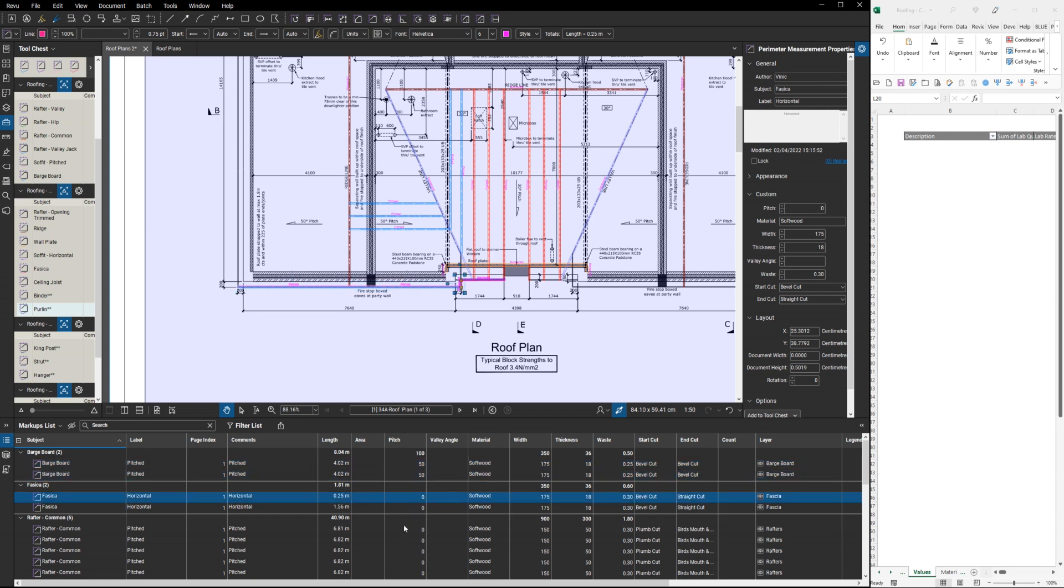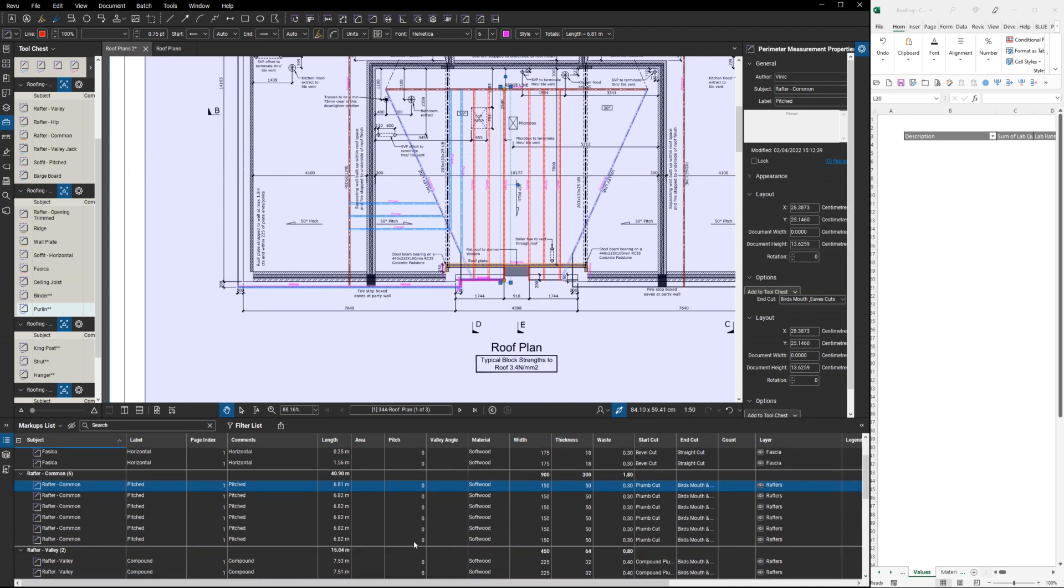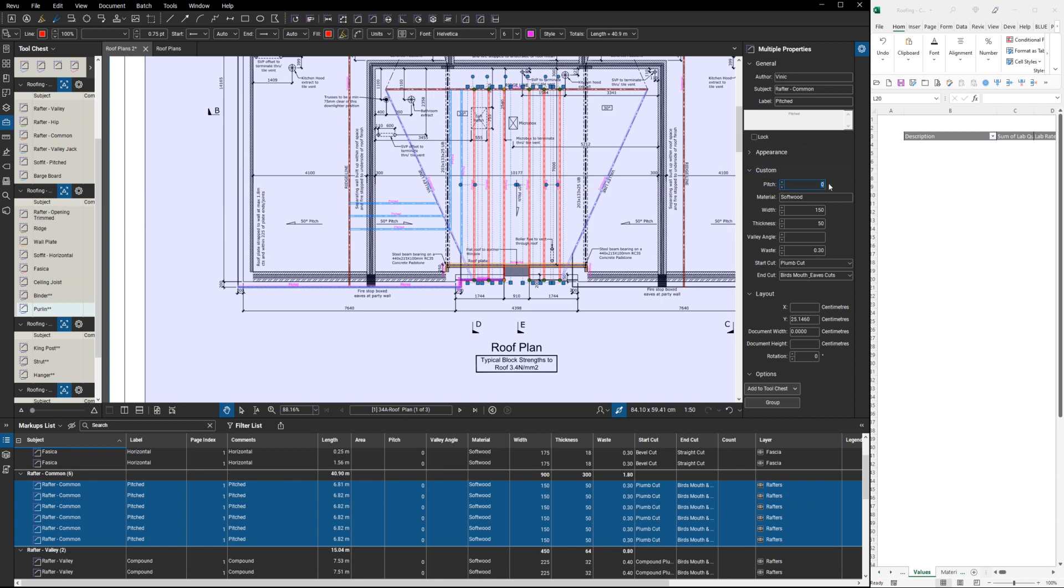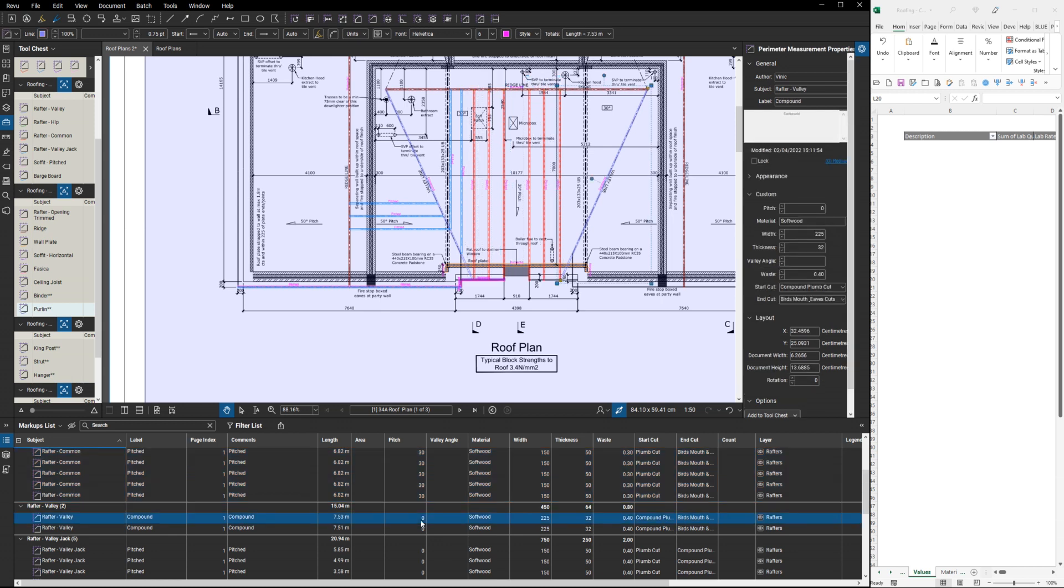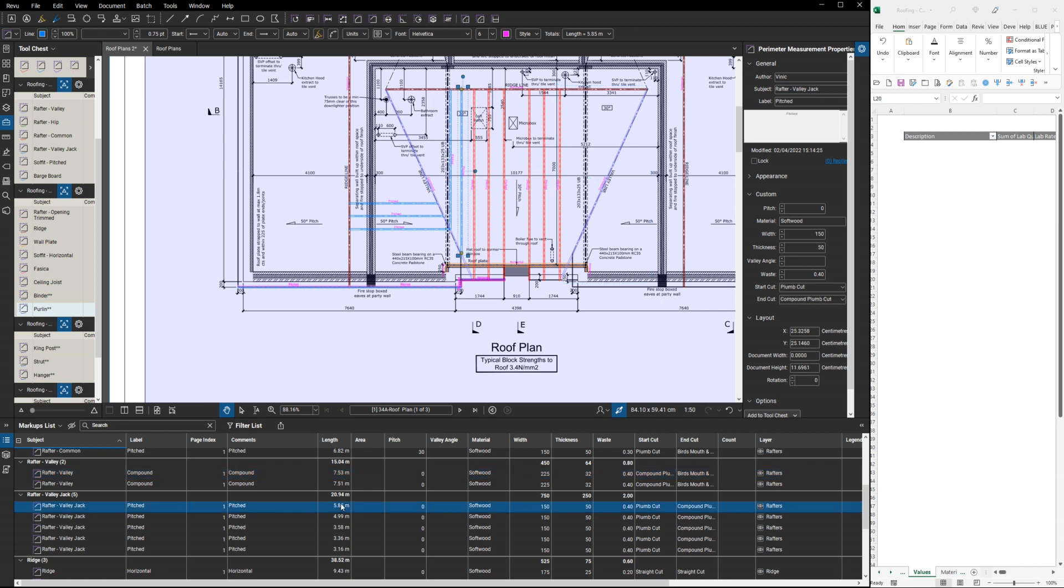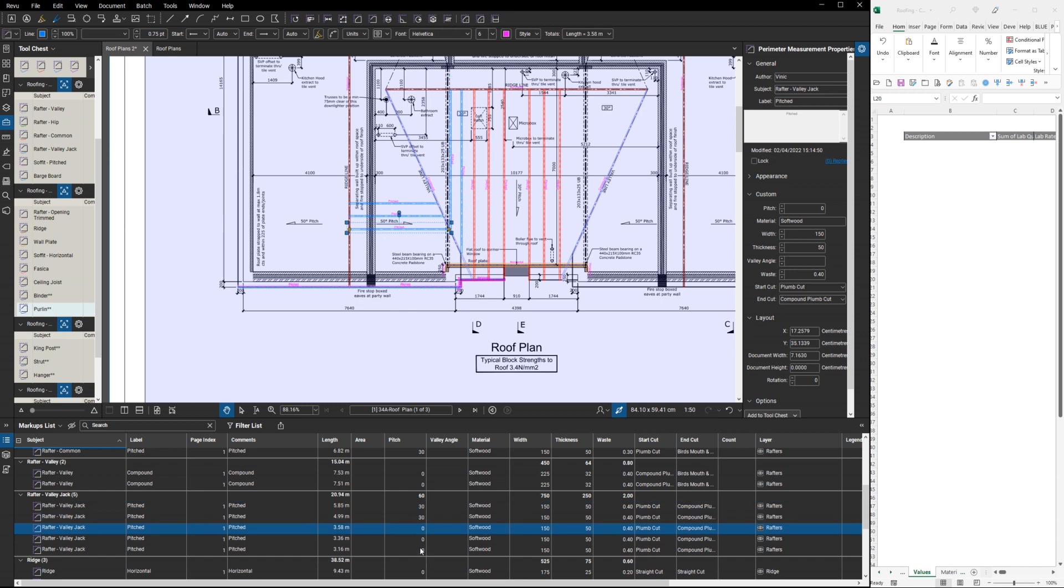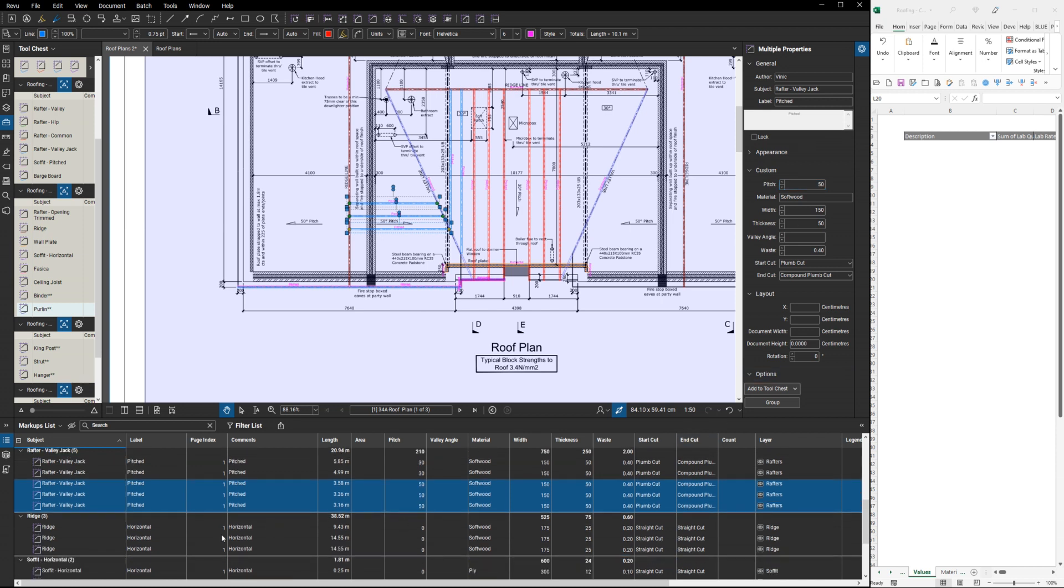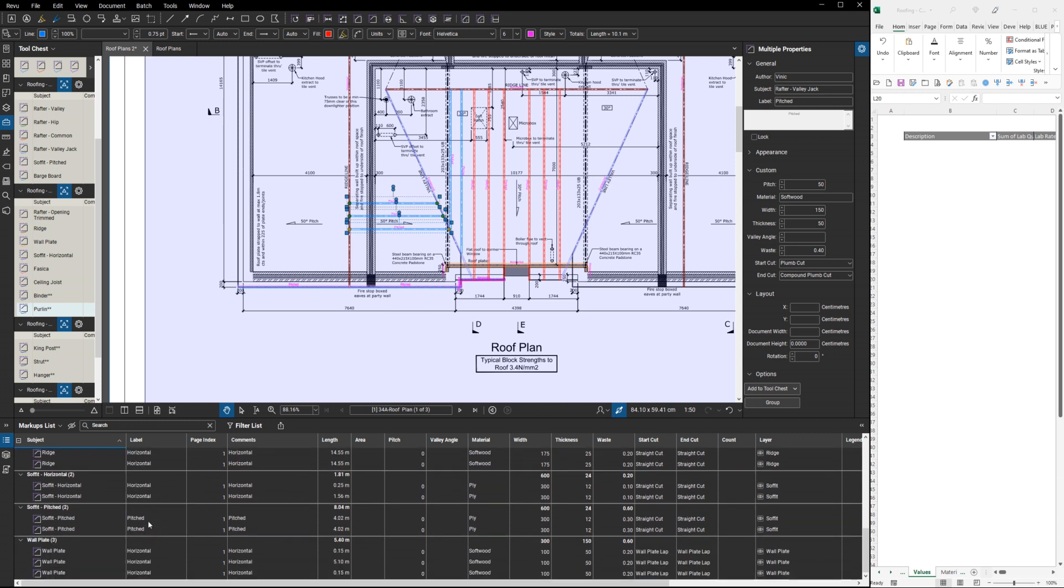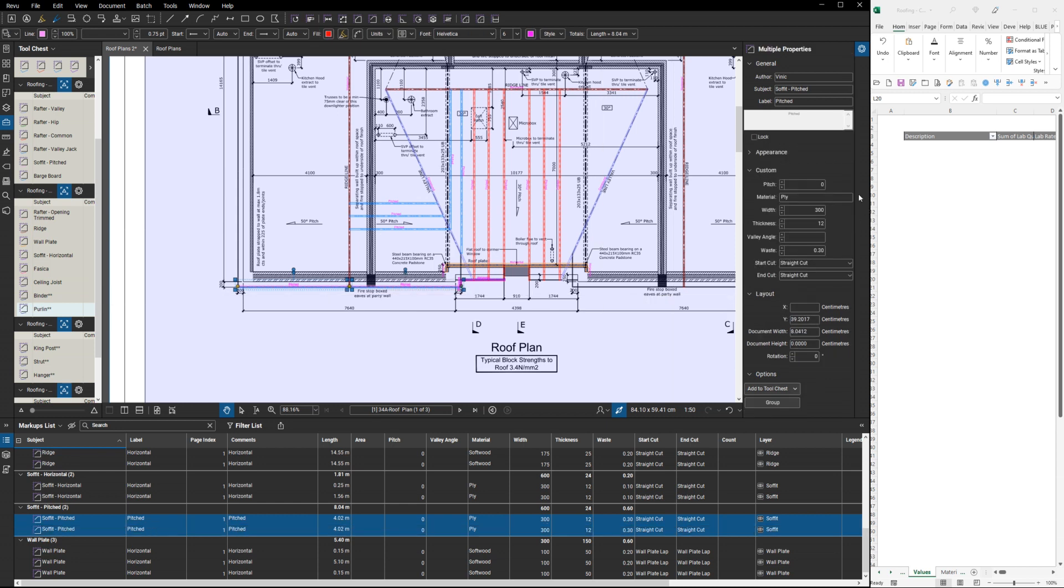Fascia is horizontal so that doesn't need a pitch. Rafters here are all at 30 degrees, so we can highlight all the common rafters and set the pitch to 30 degrees. Valley rafters I'll come back to in a minute. Valley jack rafters, we've got a couple of different pitches on these. The first couple are 30 degrees, but the last few are 50 degrees. The ridge is horizontal, soffits horizontal, soffit pitched at 50 degrees again.